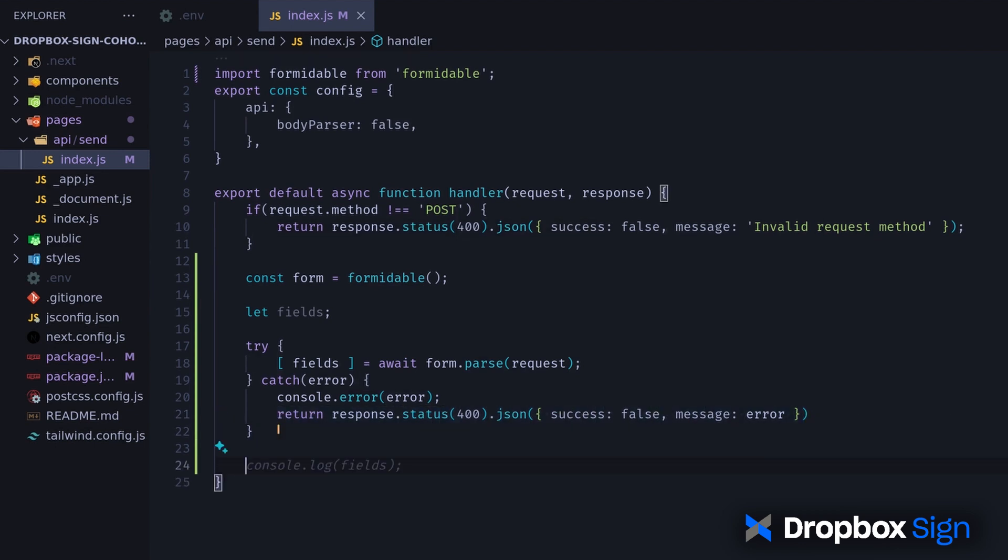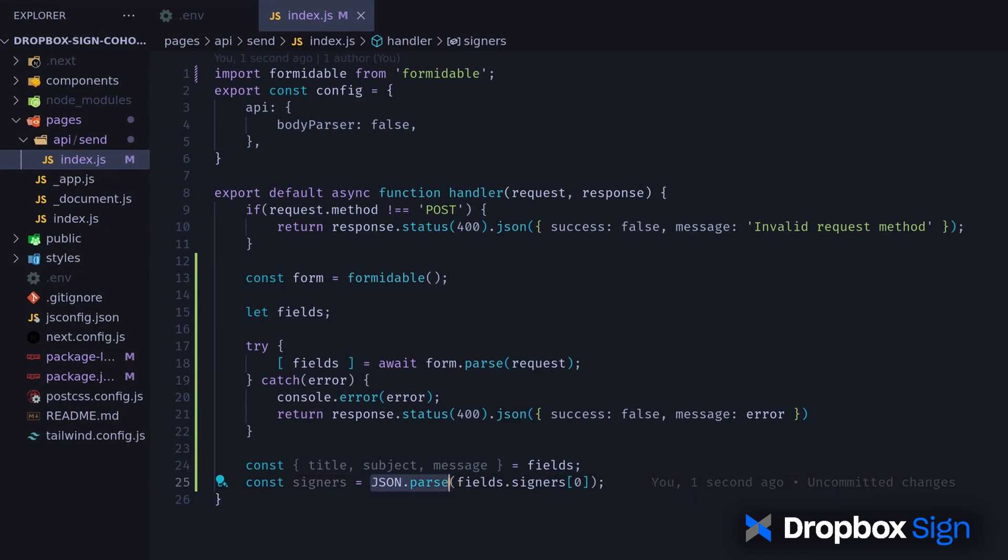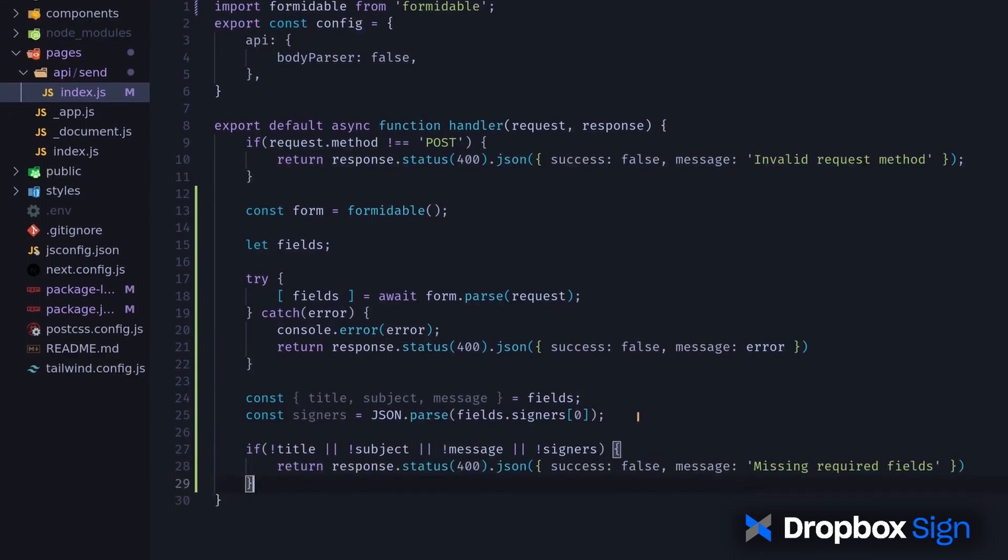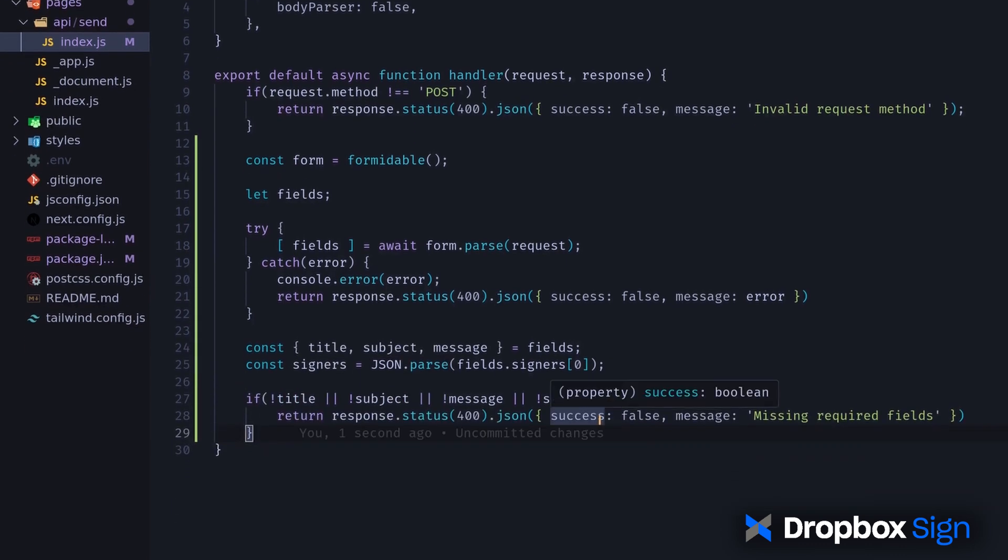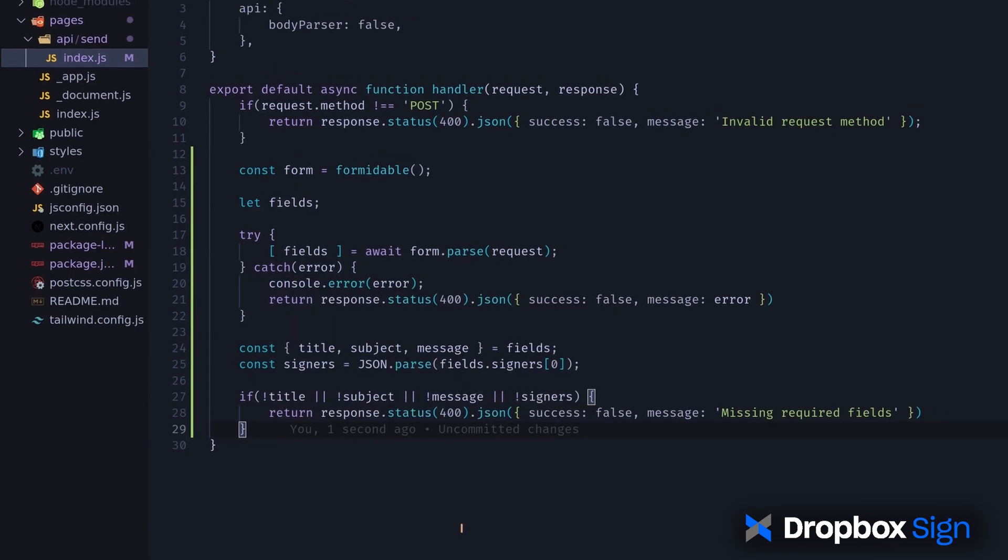Then, I'll parse the title, subject, and message fields from the form body. The signers field is an array of signer objects that are sent as a JSON string. So, I'll use JSON.parse to convert it back to a JSON object. If any of the required fields are missing, I'll send an error response to the frontend.